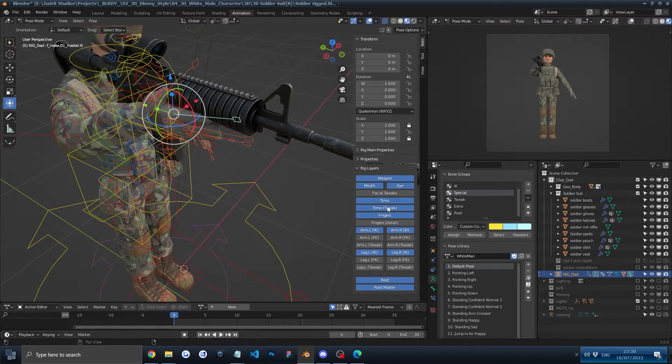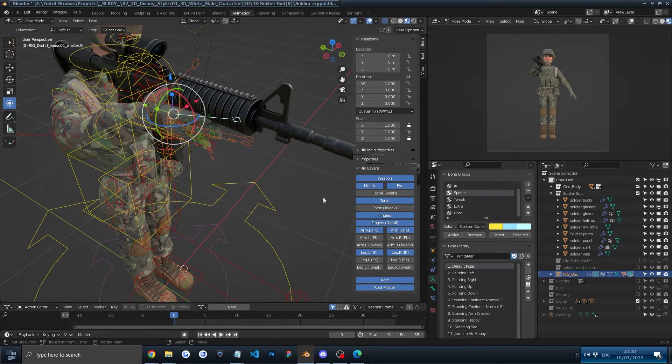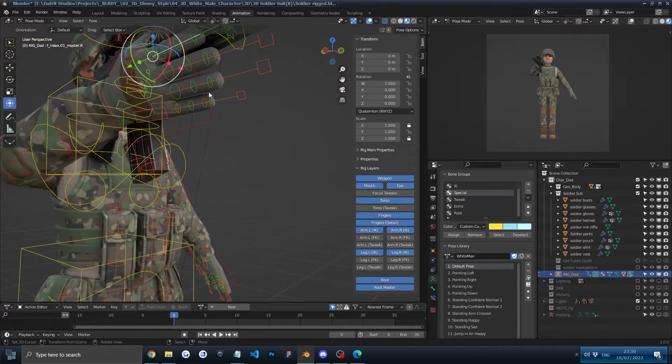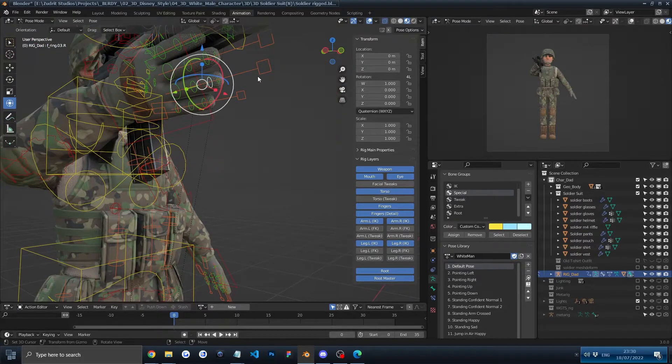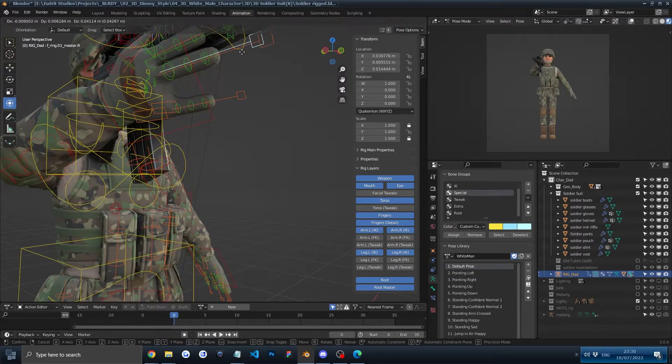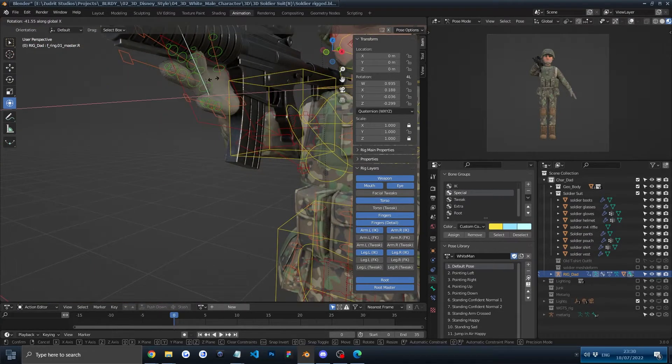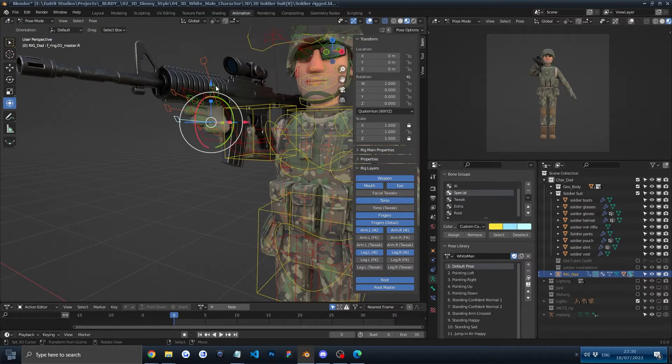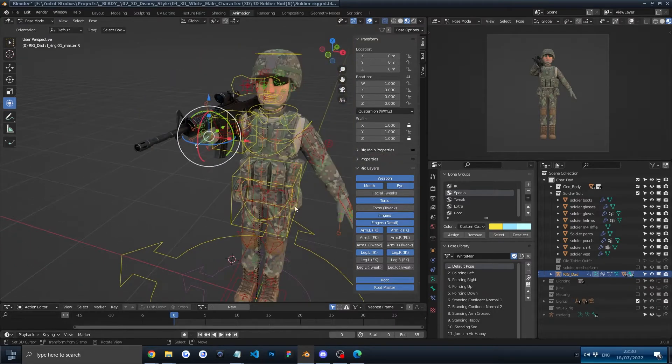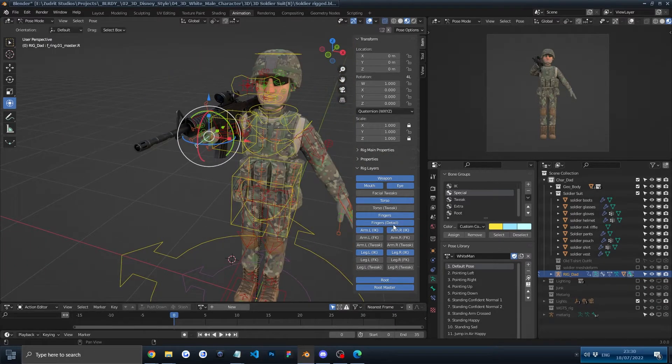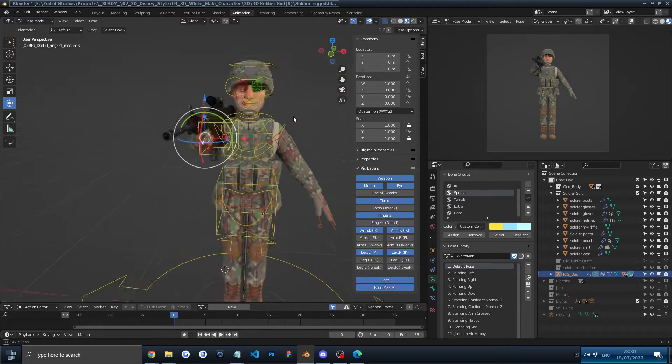You can also tweak the fingers by going into finger details and then tweaking them. In my case I won't do it because I'm too lazy, but in your case I recommend going under finger details and doing some finger details.